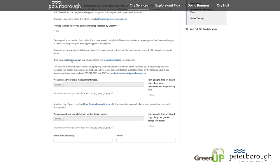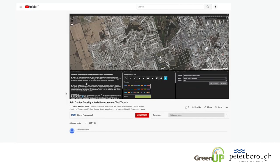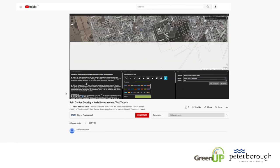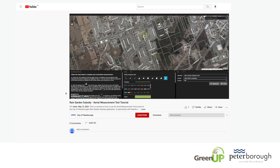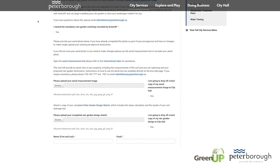The City has created an online aerial measurement tool to provide you with a subsidy estimate. An additional instructional video is available to help applicants navigate the aerial measurement tool. It can be accessed by clicking the instructional video link under the rain garden subsidy estimate calculator.